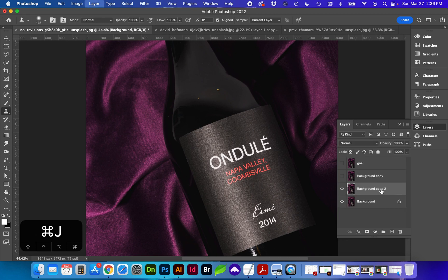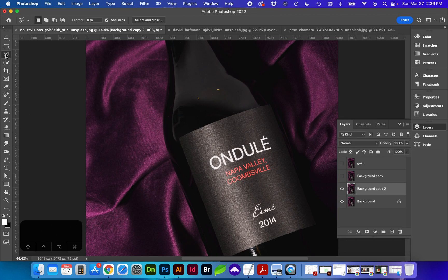One more method we might use, by having that layer selected, go to the lasso tool, select the text.